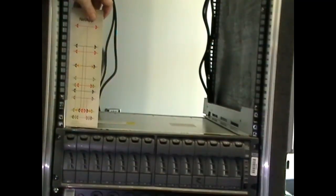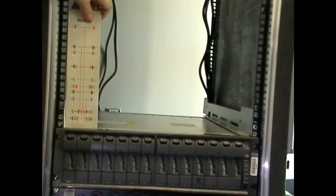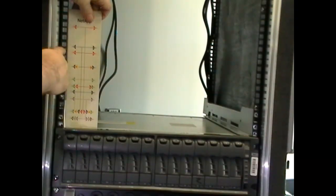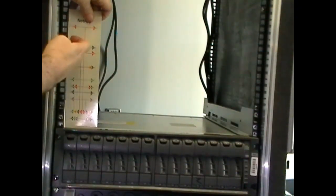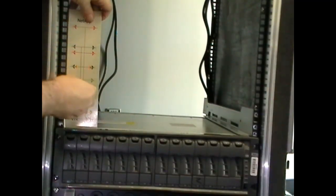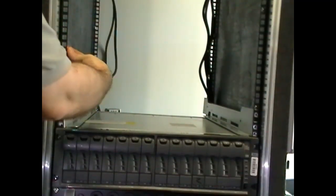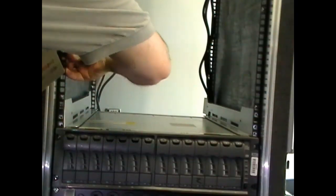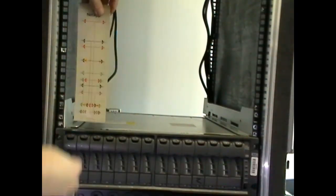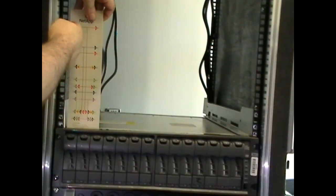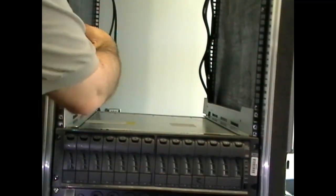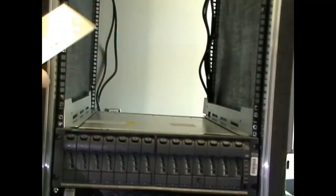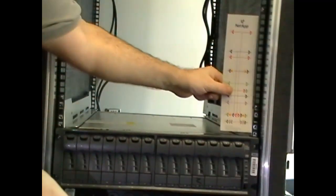Once again, we use the template that came with our 6U high storage controller to determine where to insert the cage nuts. And you'll see for a 6U high unit that we need to install two cage nuts on the left and right side.